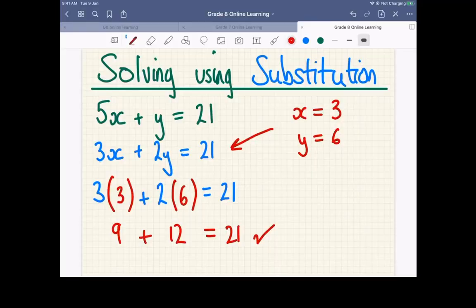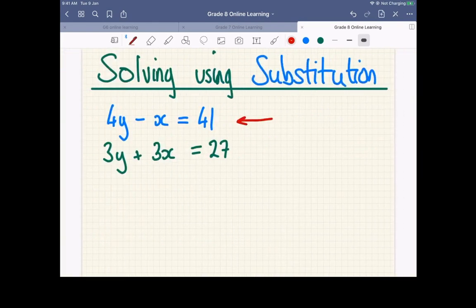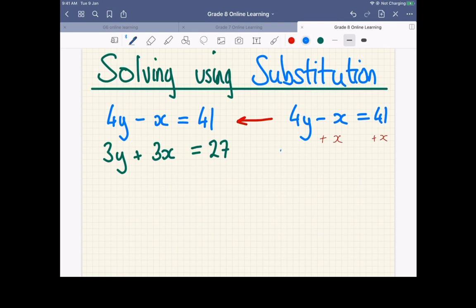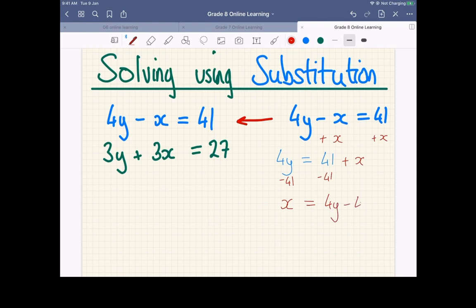Let's look at a slightly different example now. So we might also see an example where we have a single value of X, but it's negative. Still the best one to choose - it's better than choosing the ones with the four and the three. All we need to do here, we take the equation. We're looking at that X, that's what we want to rearrange for, but we want to make it positive. So simple solution: if we add just one X to both sides, we're going to end up with just the four Y over here. That's going to give us 41, but we're going to end up with a positive X. We can then subtract 41 from both sides. X on its own is equal to four Y minus 41.